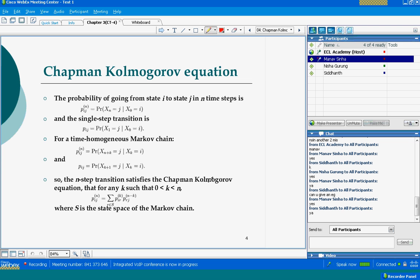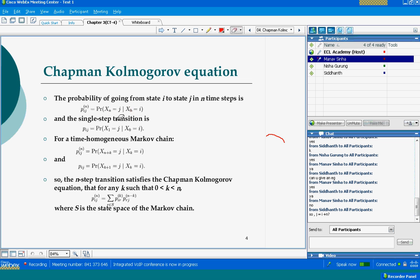When you are writing this, x_0 stands for zero time units — this subscript zero represents the zero time unit. And this n represents n time units. So you are beginning at time point zero and you are moving on to time point n. Now what are these i's and j's? It is from 0 to n.